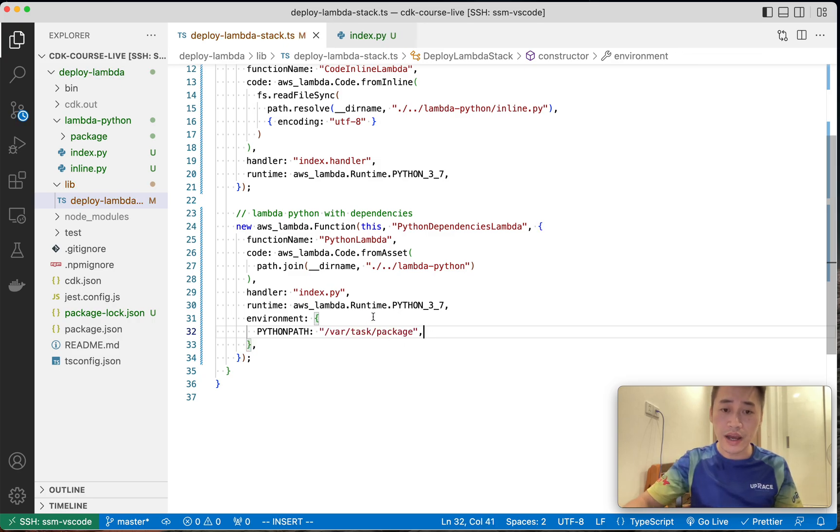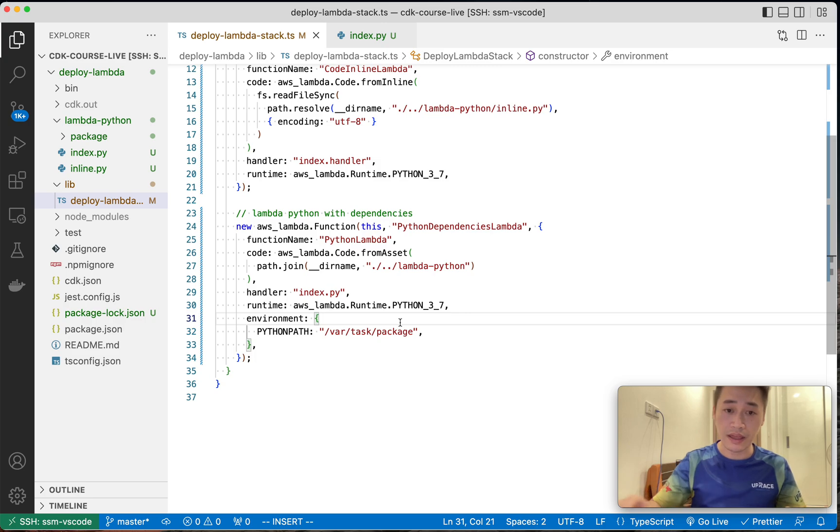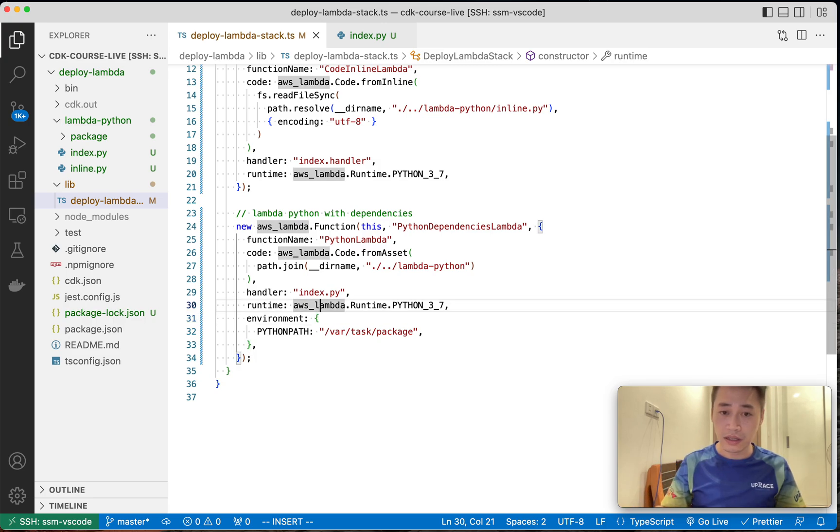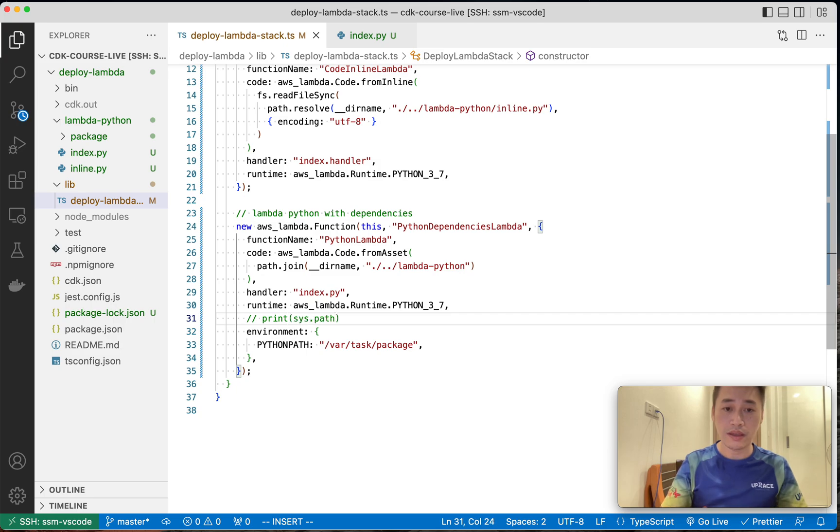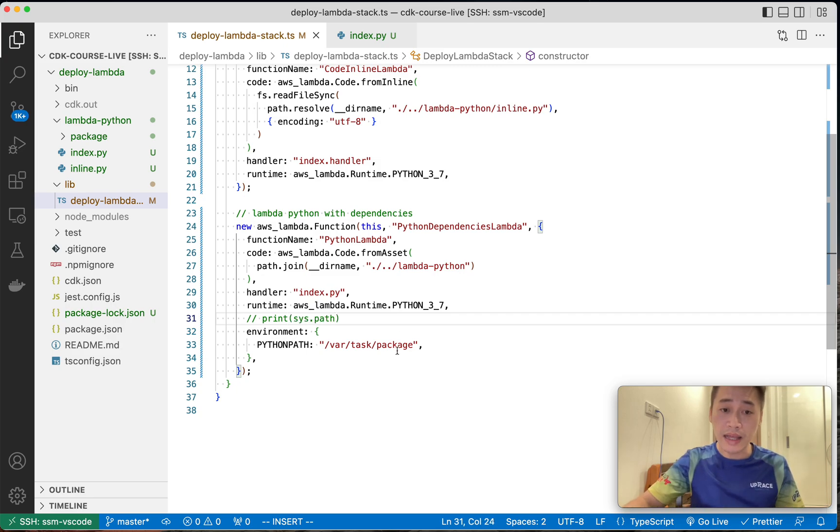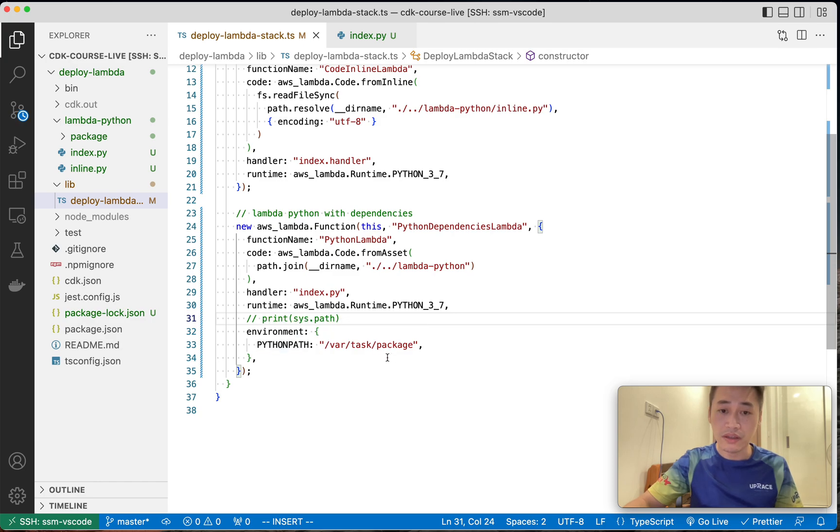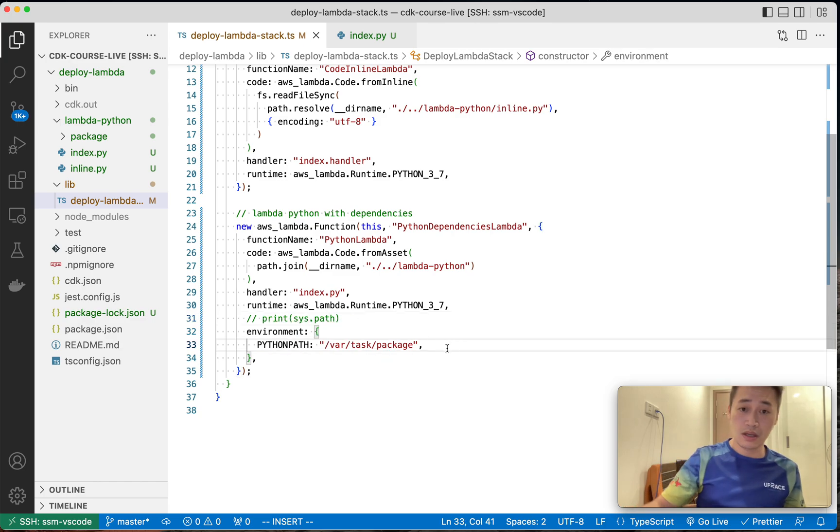So how do I find out this one? I go to Lambda and then I print something. Let me check. I print sys.path and then I know that I need to set Python path equal to this one.